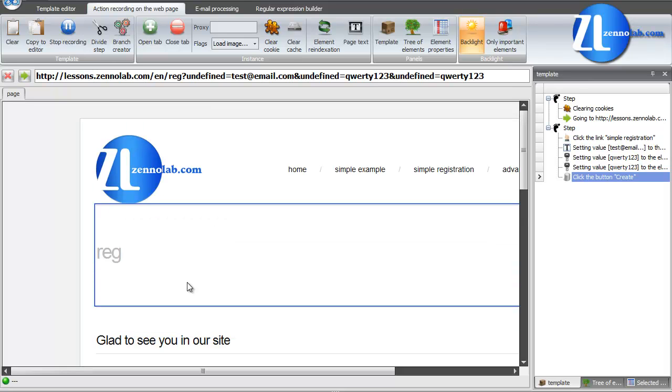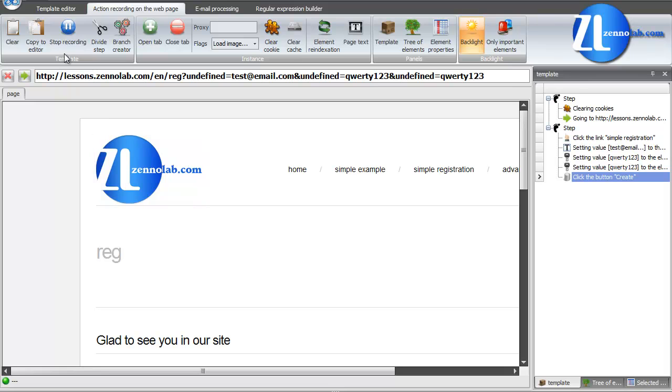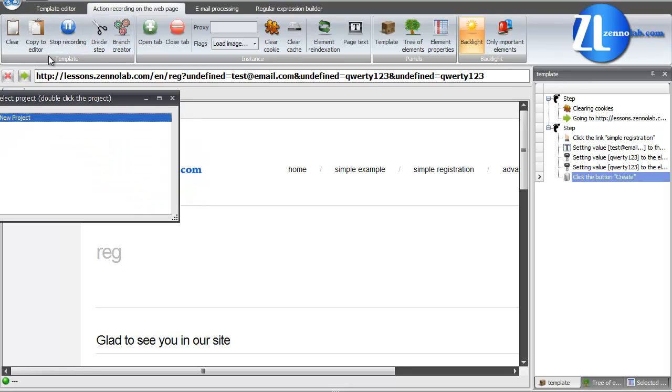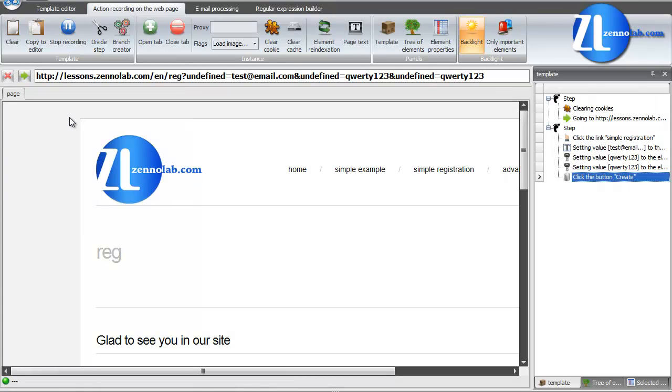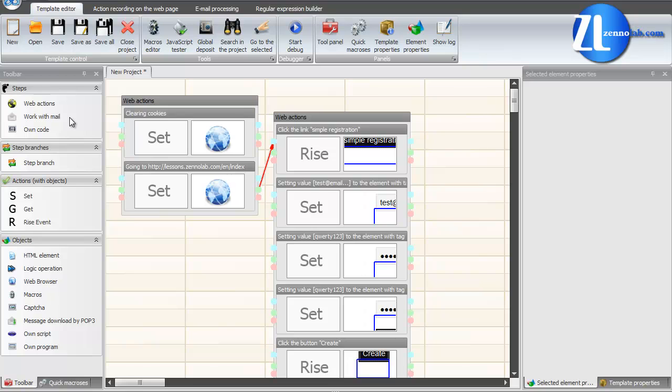Enough actions for the first template. Copy it into the editor. In this list, we can choose in which template we add these recorded steps. We open a new project by default. Here is the template in the editor.